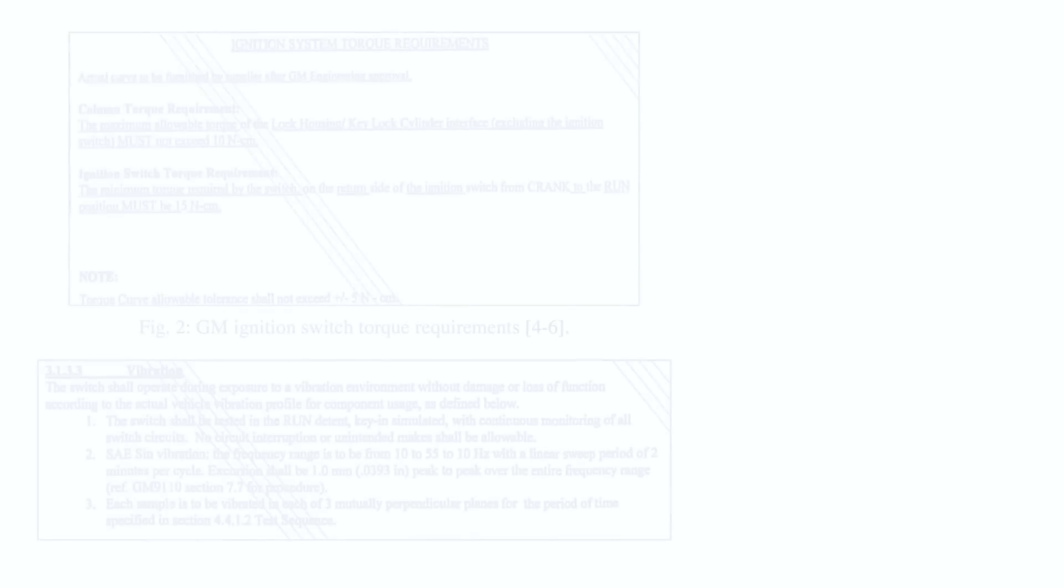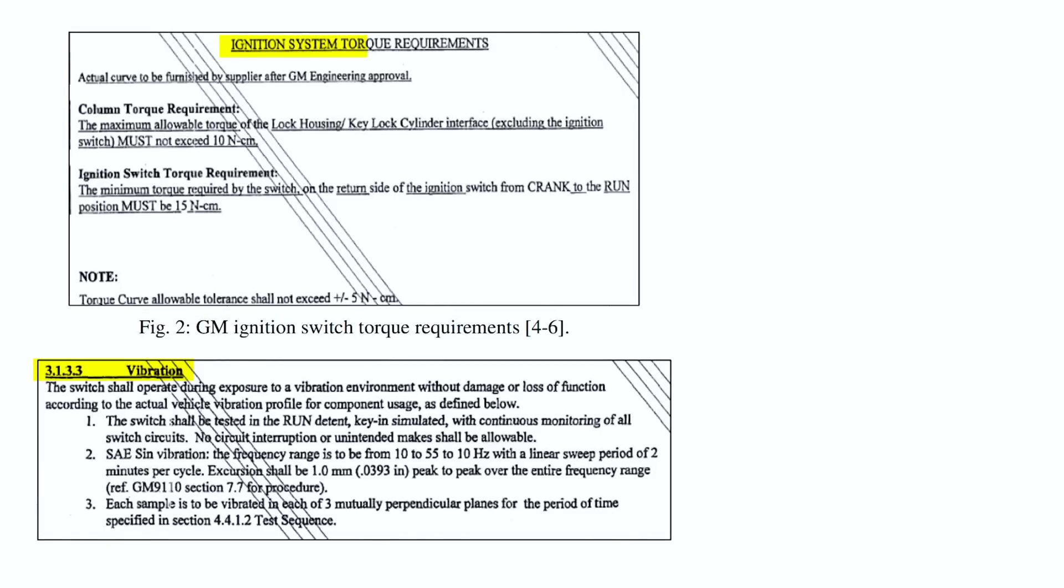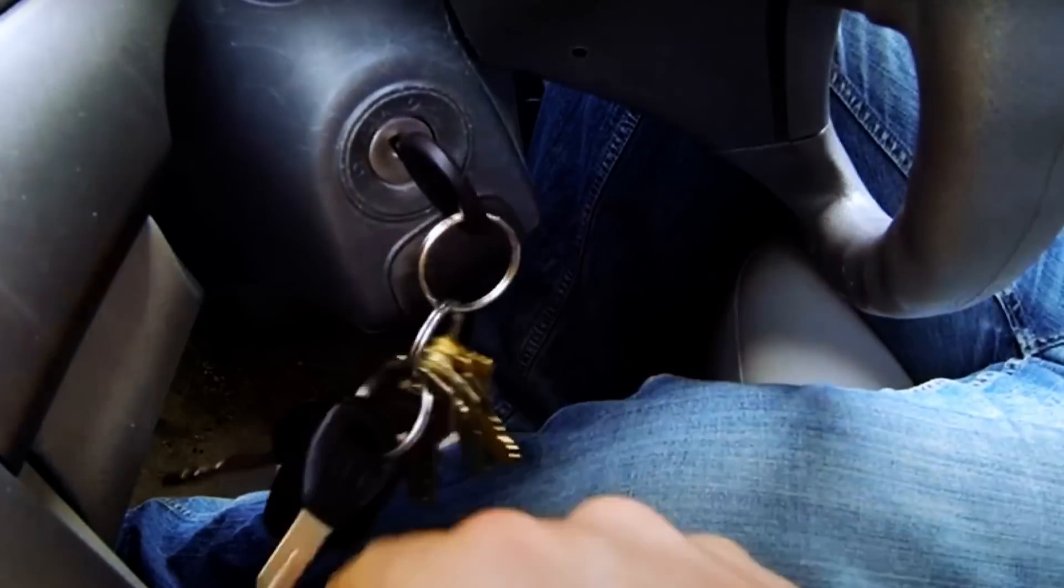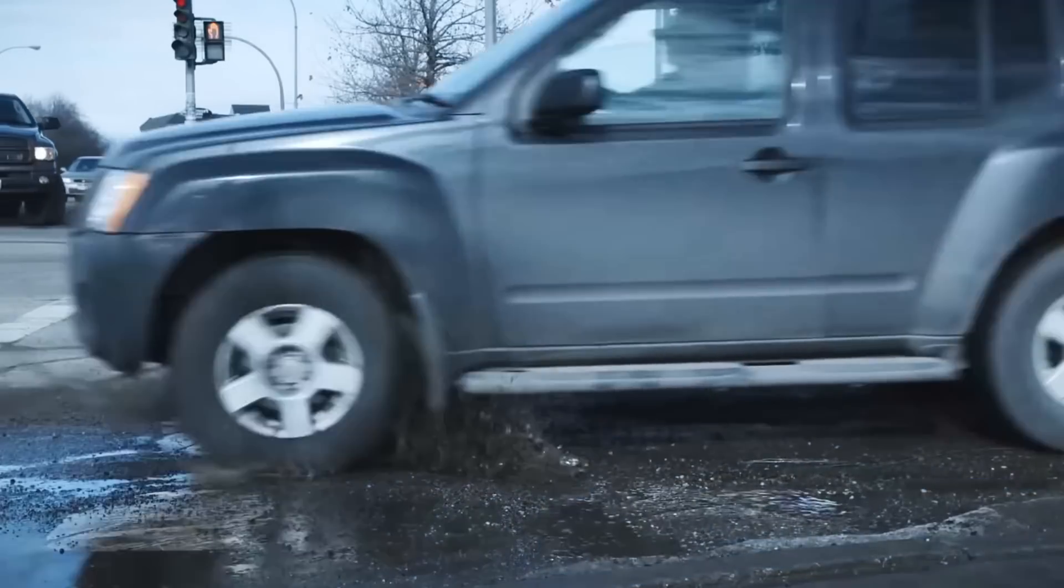The cause behind all of this was quite simple. The switch failed to meet general motors vibration and torque specification, which was between 10 and 20 newton centimeters. However, during testing results showed that a torque less than 10 newton centimeters could easily cause the switch to change modes and a bump or heavy key chain could rotate it. The crazy thing is that general motors engineers and lawyers knew about this since 2005, but the documentation was so vague and the switch design was changed without assigning it a new part number, making the problem impossible to trace.